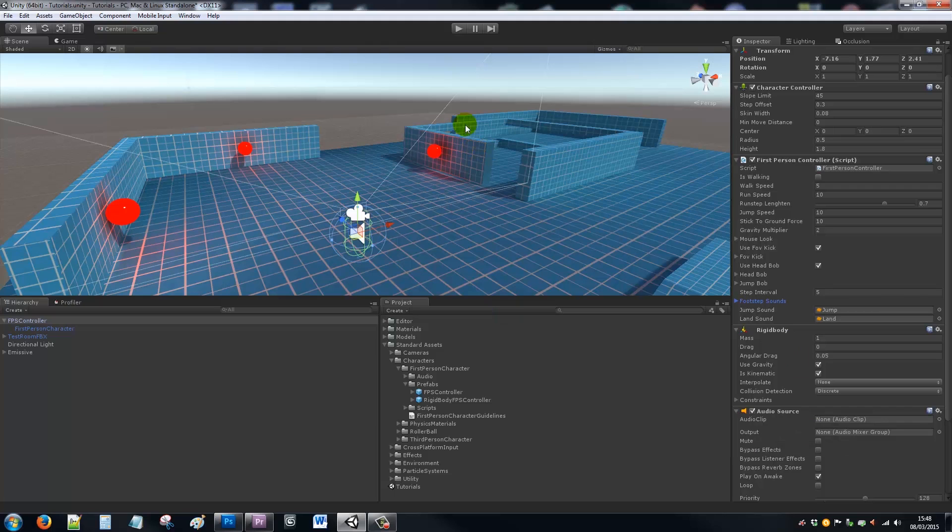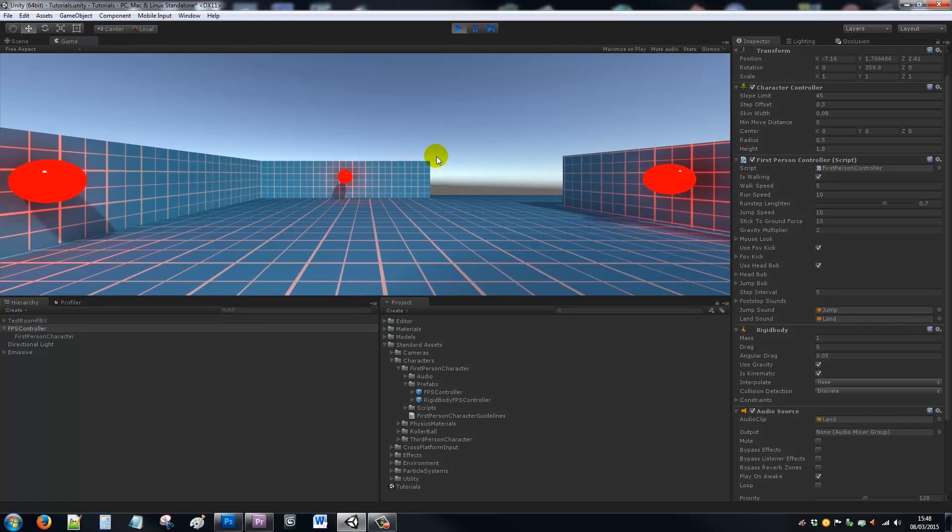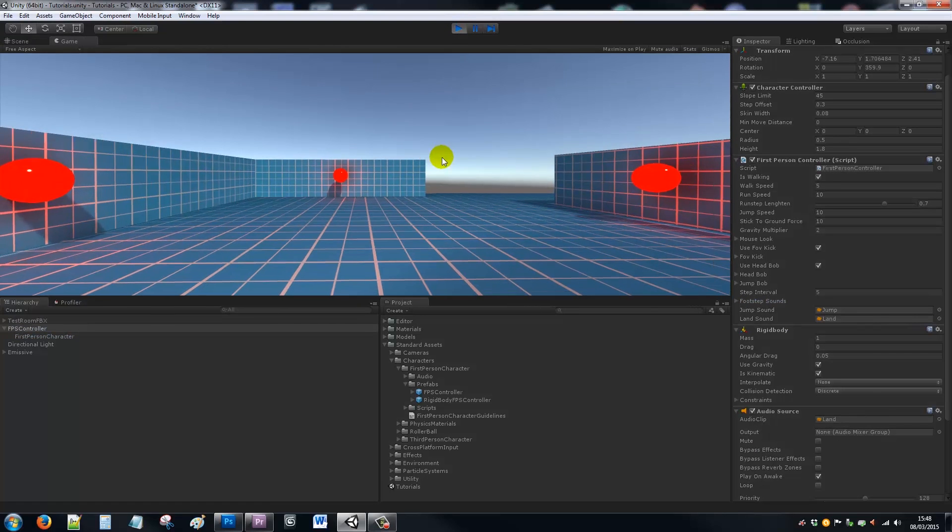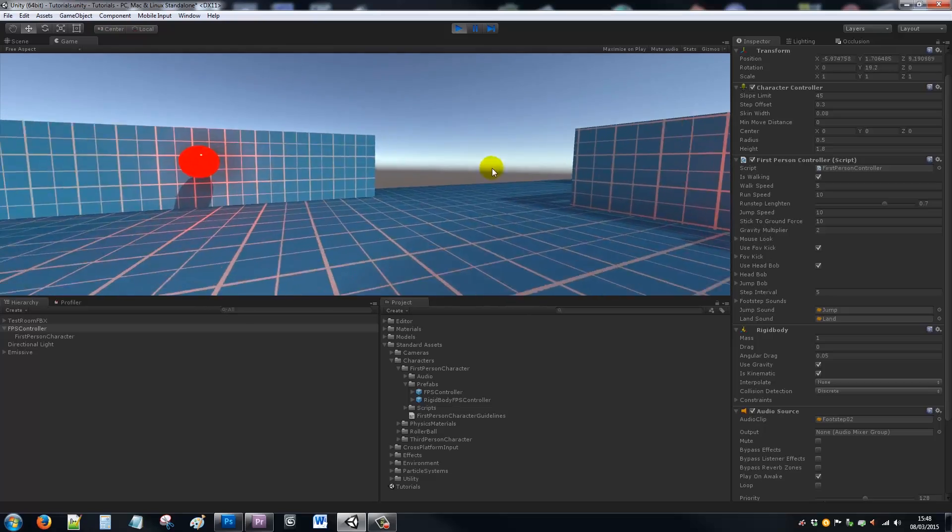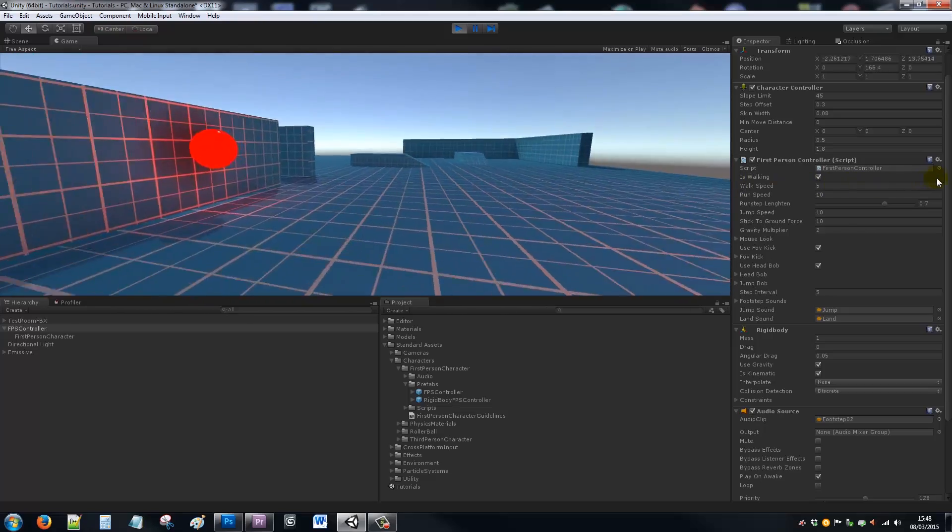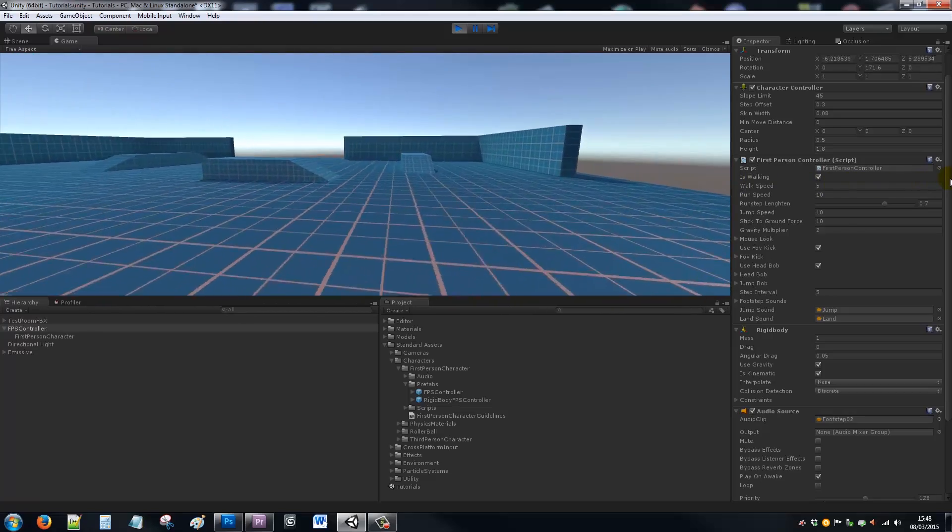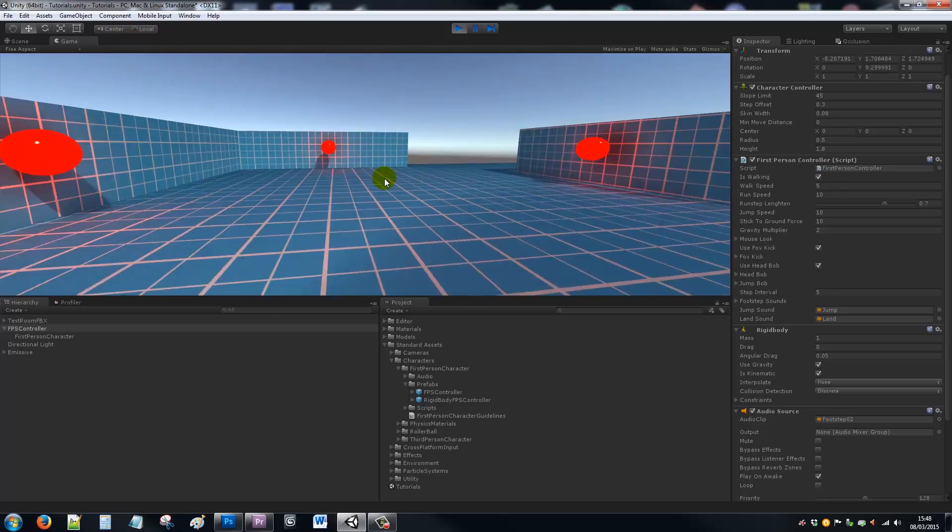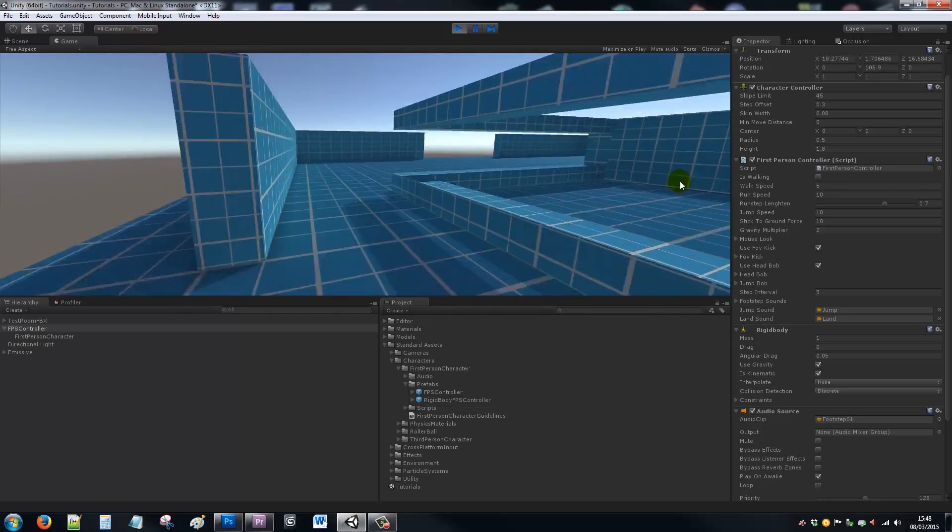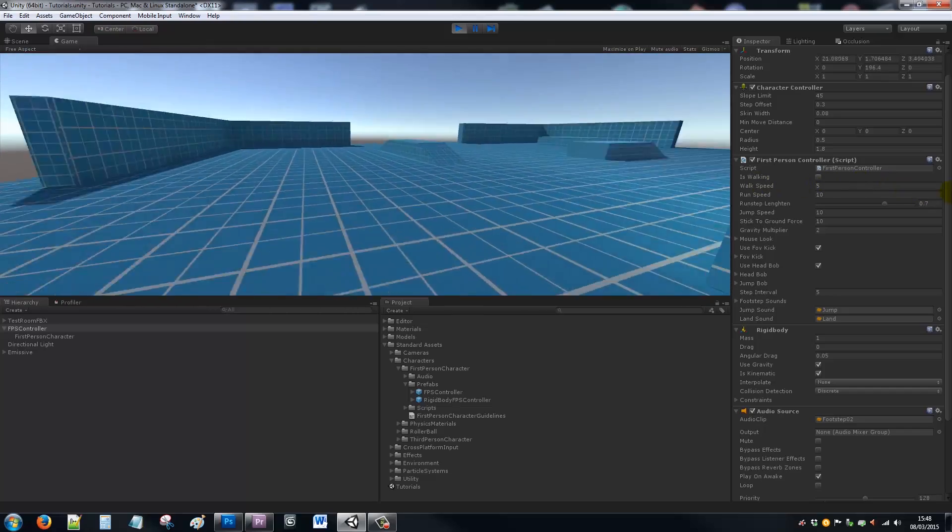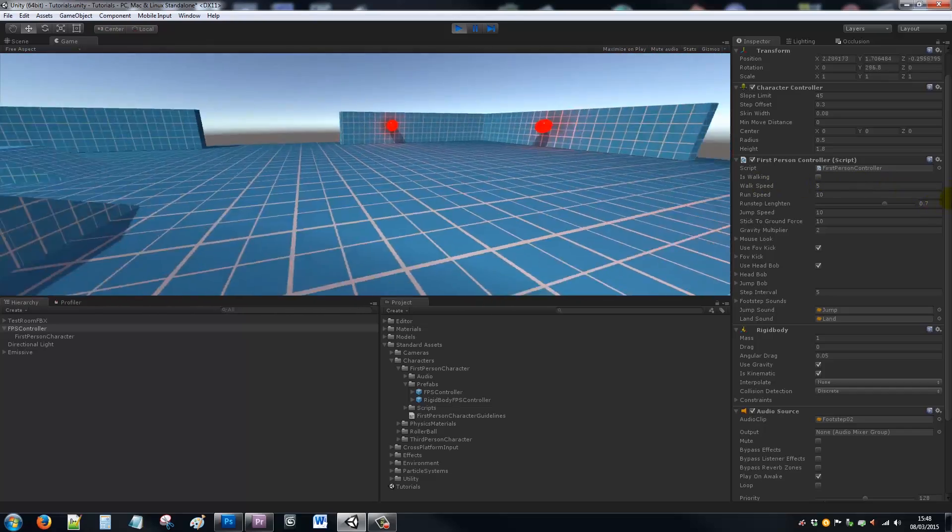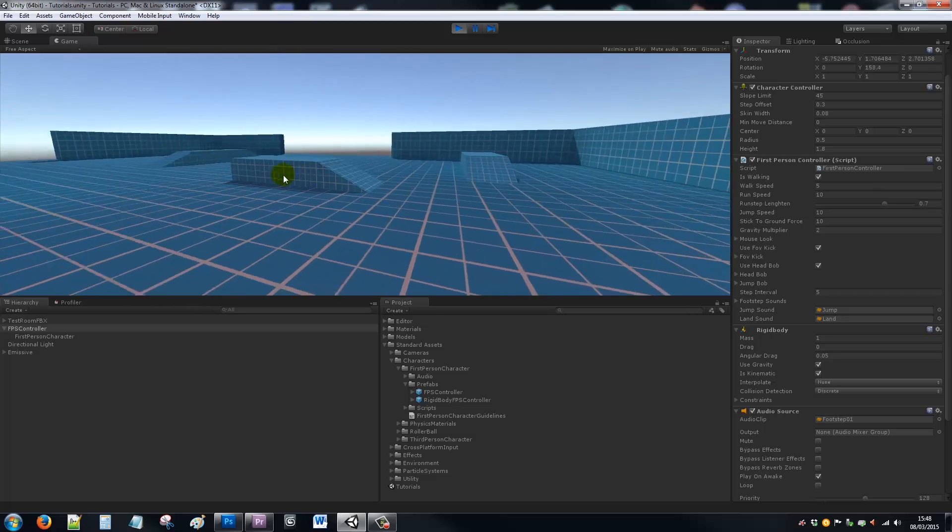So if we just run our game, you'll notice that we dropped in and it made a sound. When we walk, it automatically bobs up and down in time with the footsteps that we've got. If I hold shift, you can hear the movement increased and the footsteps increased as well.